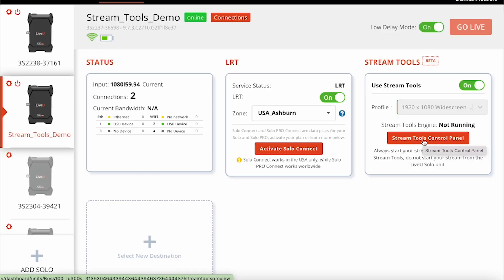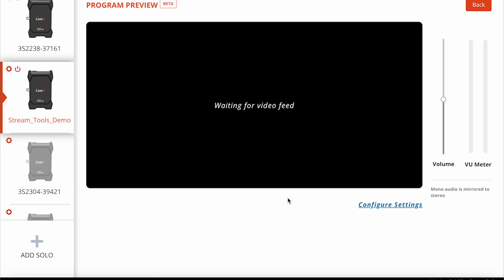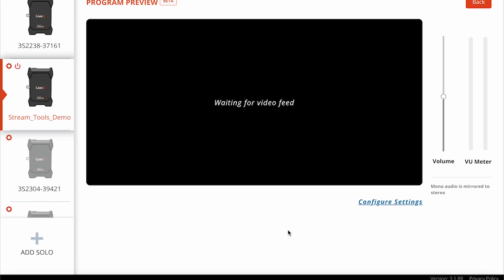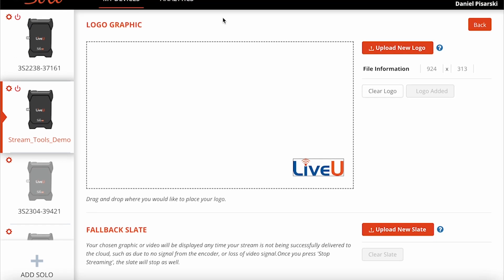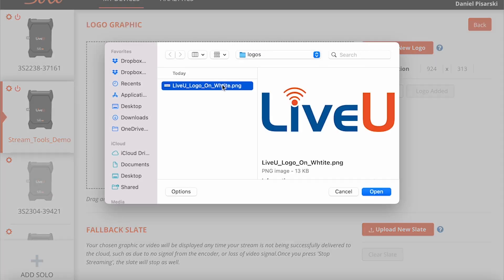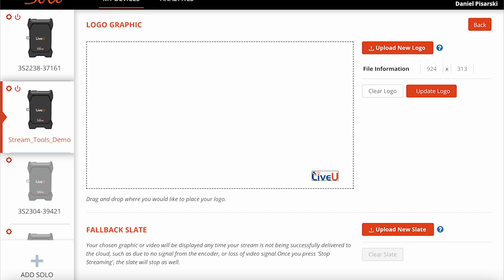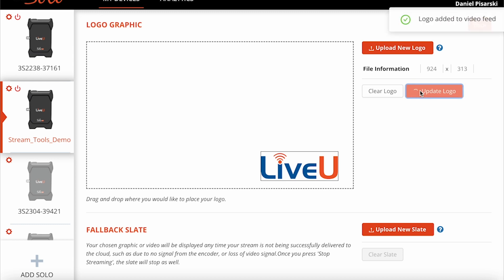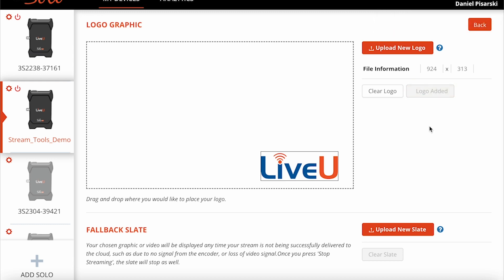Before I even set my destinations, I'm going to configure some of the features of Stream Tools by clicking on Stream Tools Control Panel. That brings me to this control panel where, once the stream is started, I'll be able to see a full preview, a VU meter, and control the volume. But first, I'll click Configure Settings. Here it says Upload New Logo — I'll click that, upload the LiveU logo, move it to where I want it on the stream, and drag a corner to resize it. Once it's positioned and sized, I click Add Logo to add it to my stream.